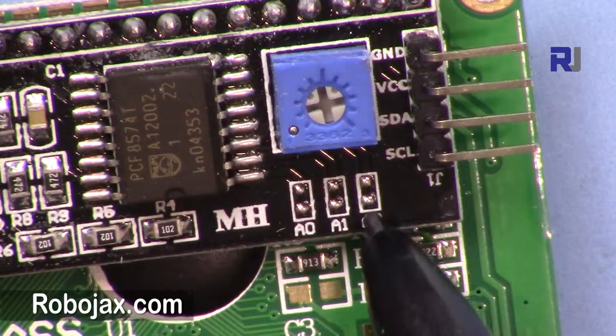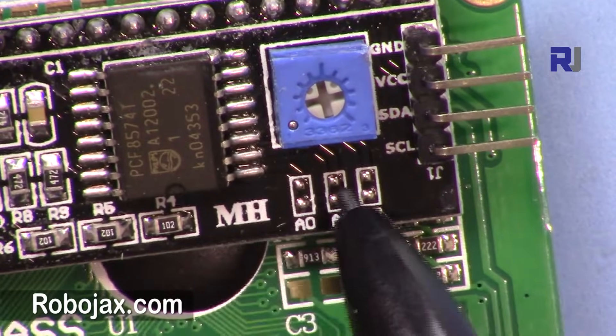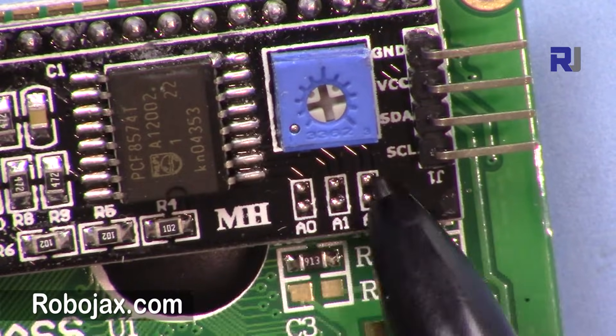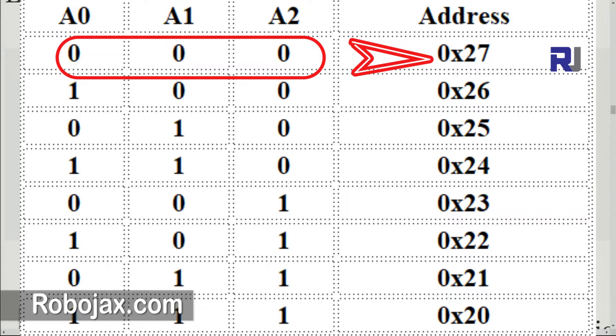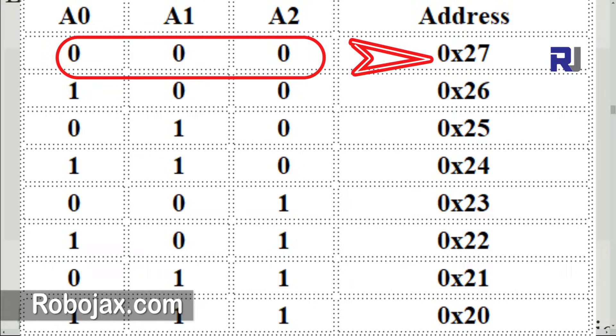So this can be zero and this can be one, and these two are zero, and so forth. Here are the values. If everything is zero, then we have 0x27. The order is like this: A2, A1, A0.